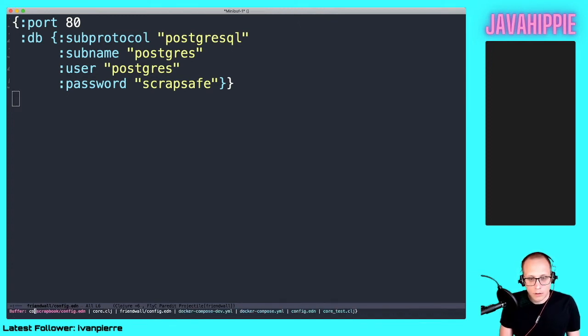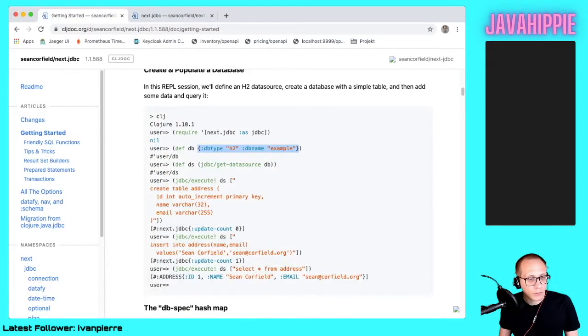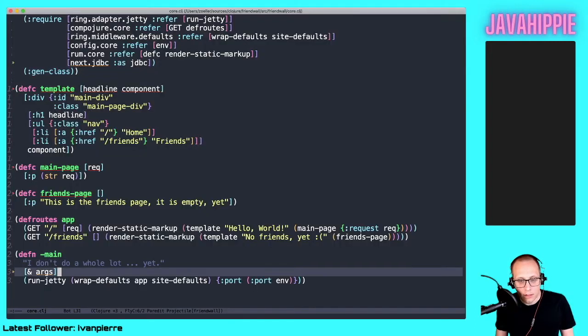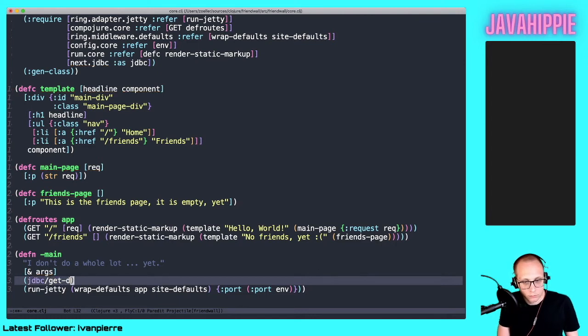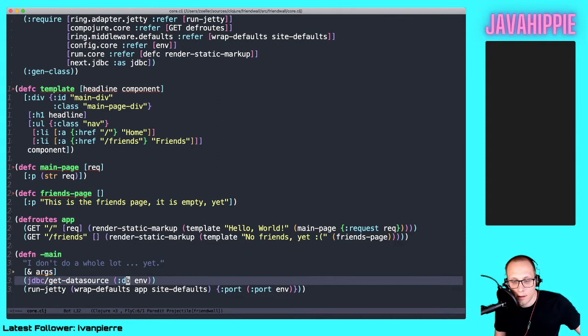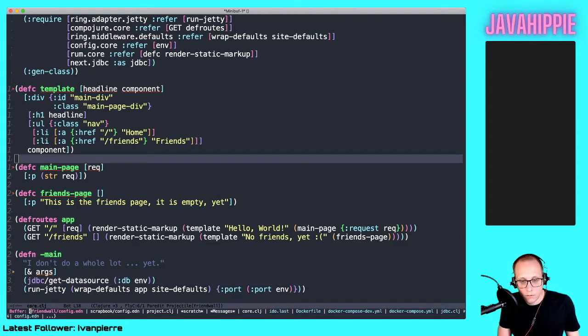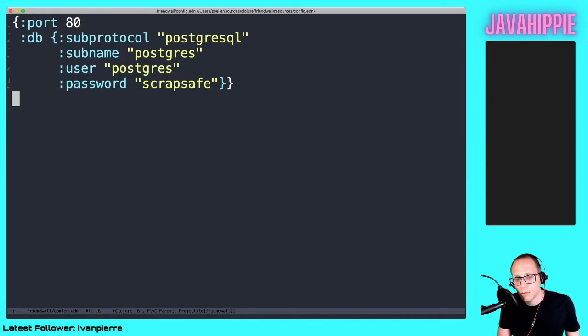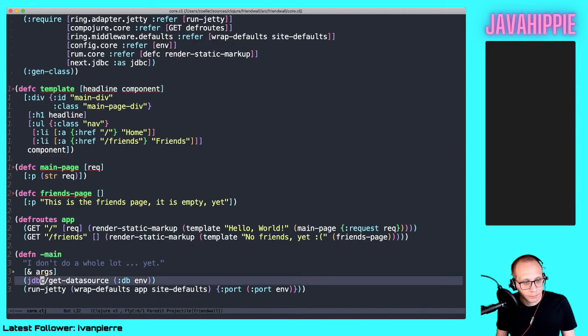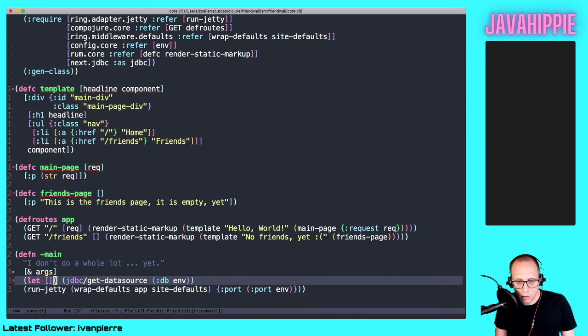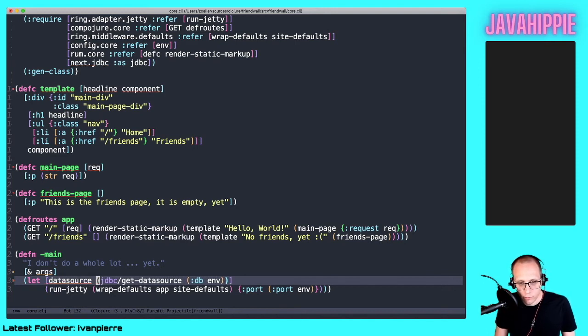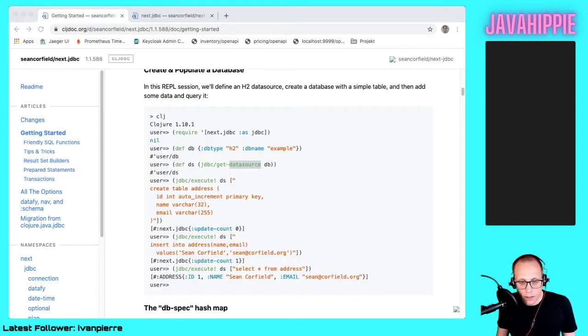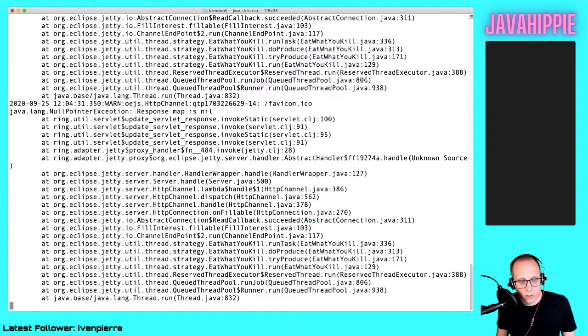We go back to our main namespace. In the getting started we see that there is a function jdbc get-datasource. Let's just plug this in the main method for starting. We get the key db from the environment config and we just pass the whole map directly into next.jdbc. So we should store this in a let and let's check if the application still runs.